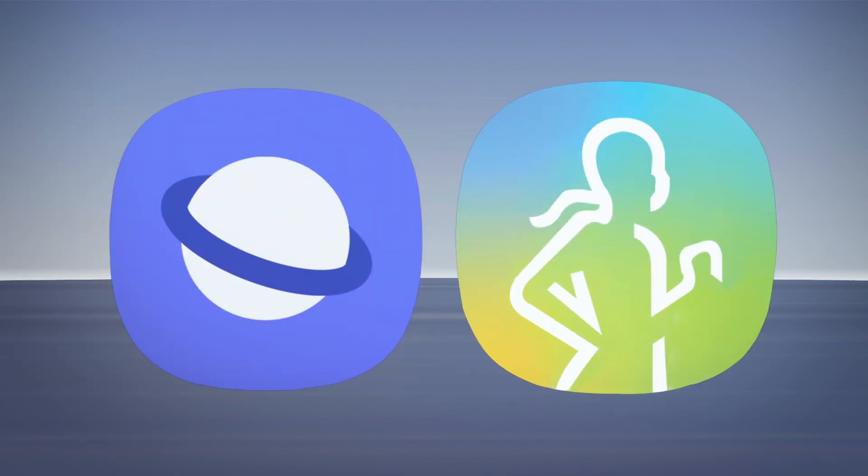Researchers added that 153 additional apps, including Samsung's health and browser apps, also have this ability.